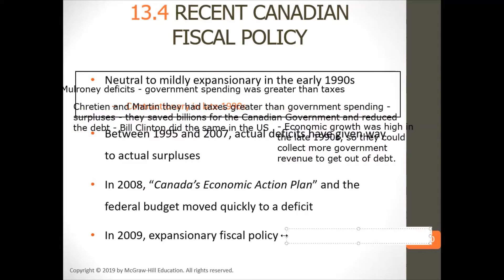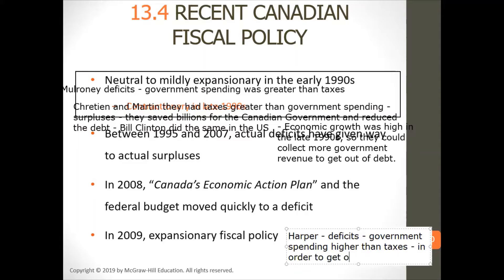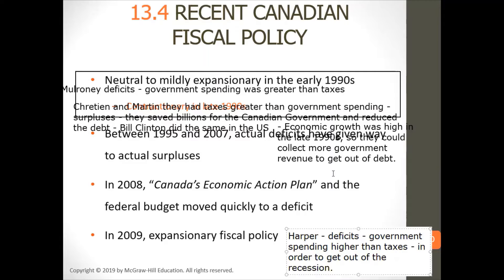In 2009, expansionary fiscal policies under Harper — he ran deficits, with government spending higher than taxes, in order to get out of the recession.